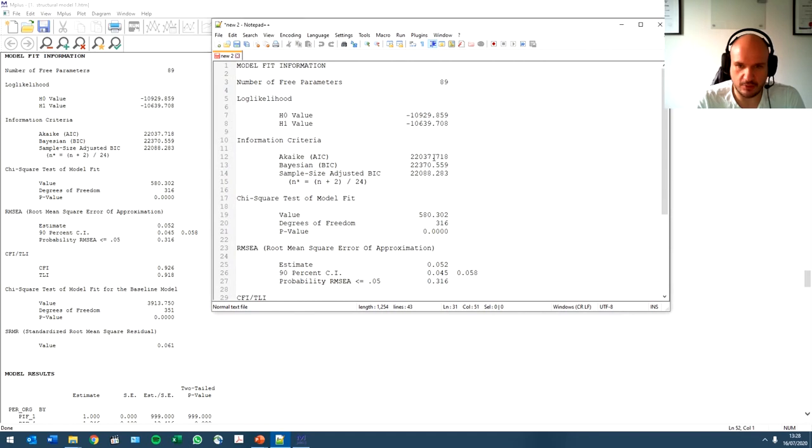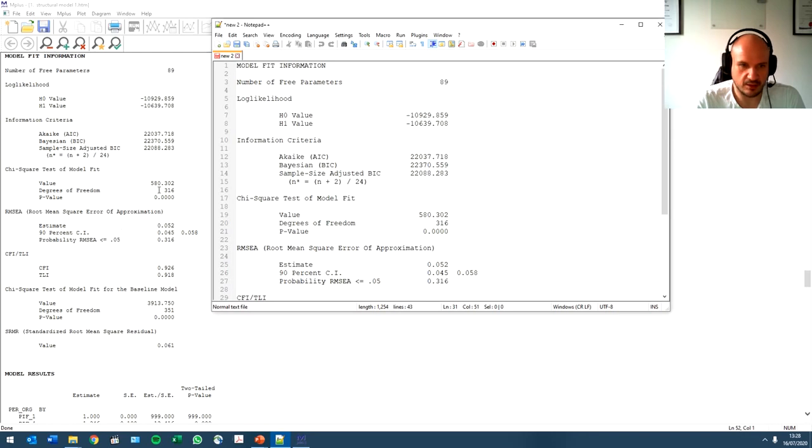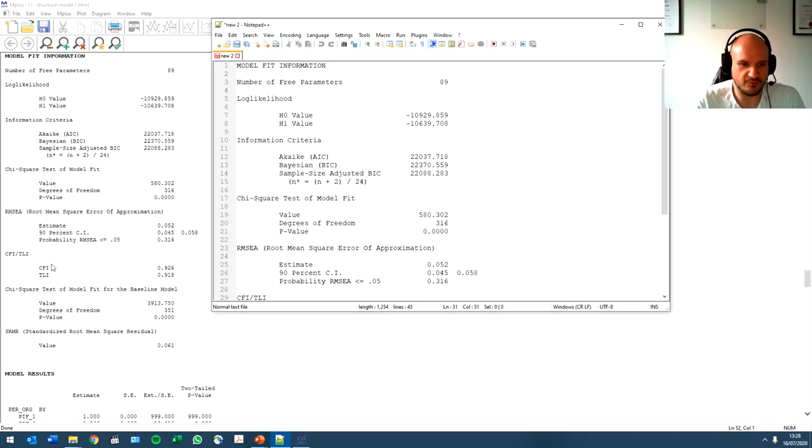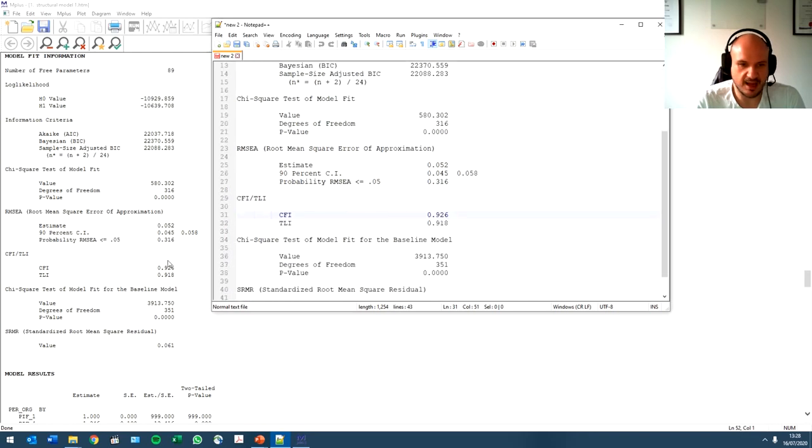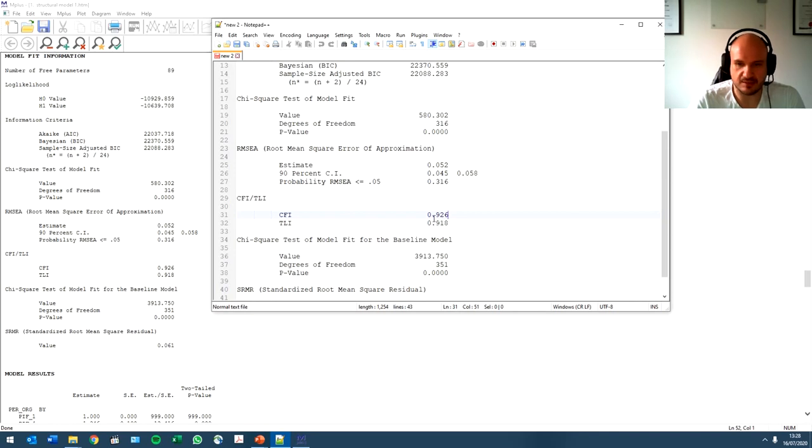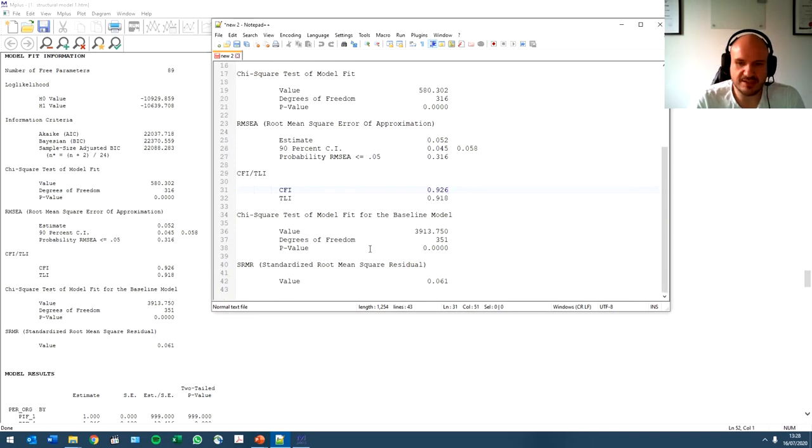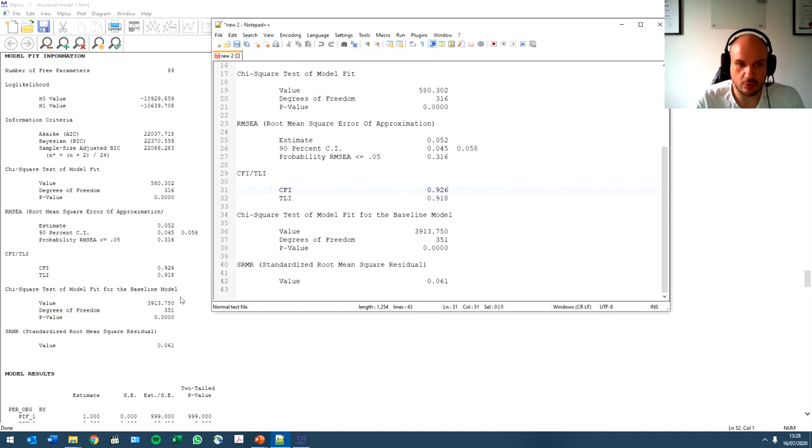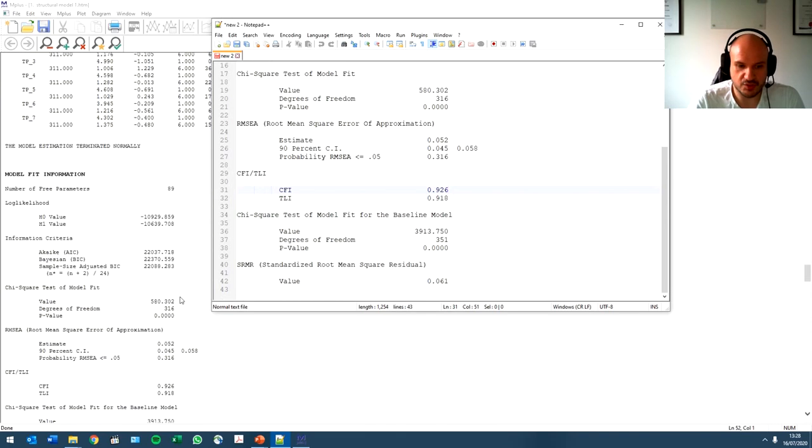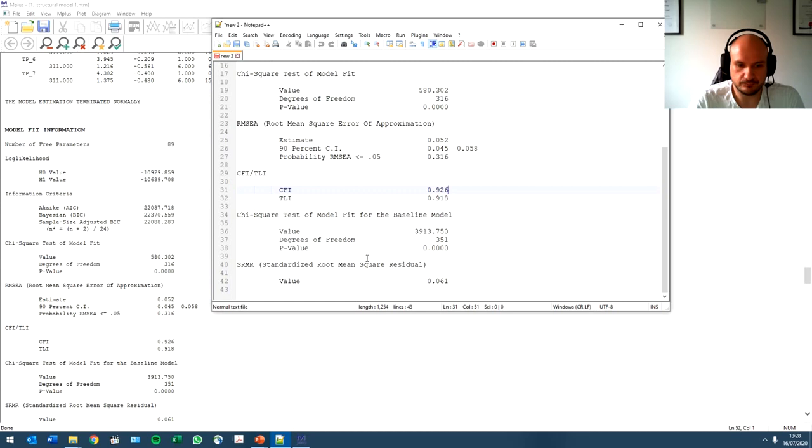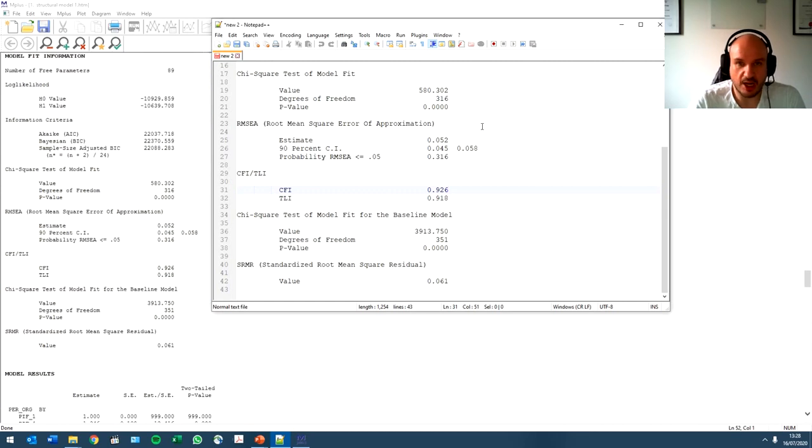22037, 22037. 22370, 22370. Chi-square, same. RMSEA is 0.05, 0.05. TLI, 0.926, 0.926, 0.926. So as you can see, there is no difference between these two models. All right? Because all that we did was we just changed our relations to regressions.